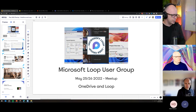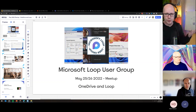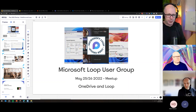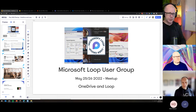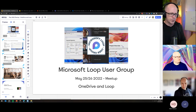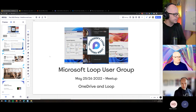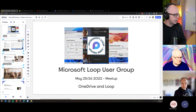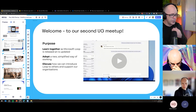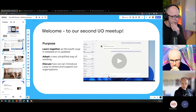I want to first open up and introduce the user group and what we do, then spend a little bit of time on some news from Build around Microsoft Loop, before getting into our topic for the day. I'll flick over to how this user group works.